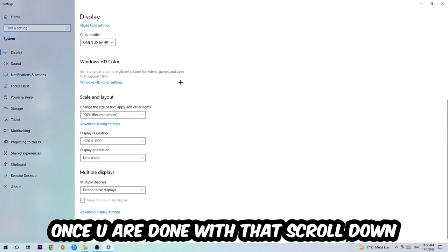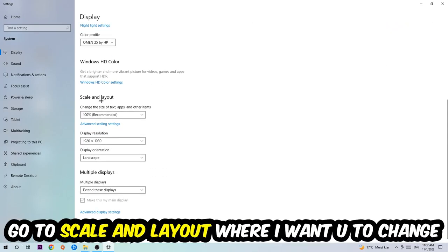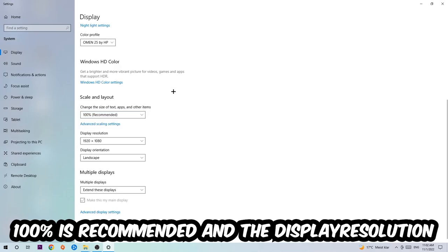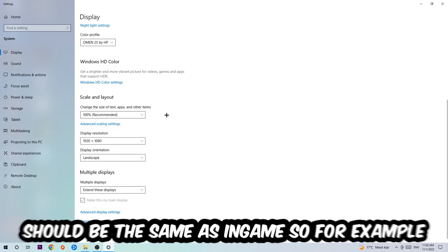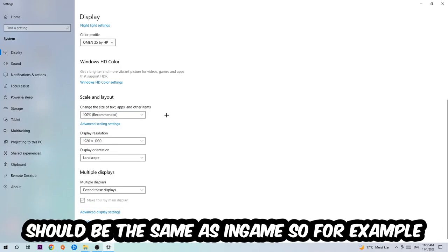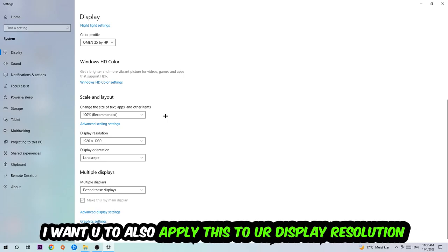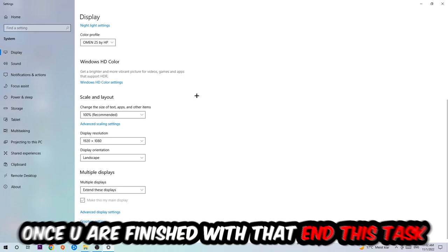Once you're done with that, scroll down, go to Scale and Layout. I want you to change the size of text, apps, and other items to 100% as recommended. And the display resolution should be the same as in-game. So for example, if you're having in-game 1920x1080, I also want you to apply this to your display resolution.